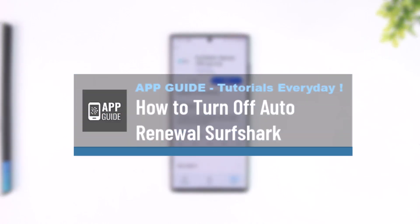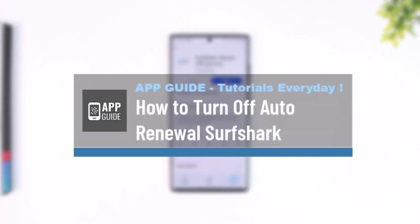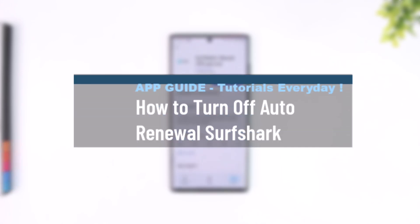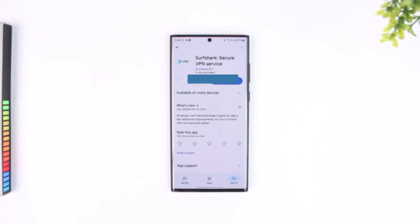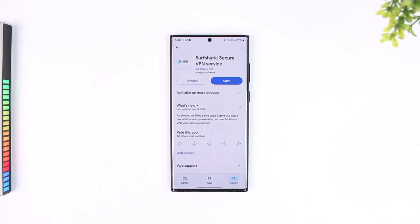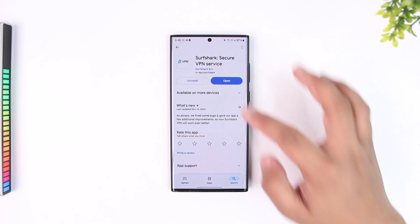How to turn off auto renewal on Surfshark. Turning off auto renewal on Surfshark is actually simple, maybe because your payments are recurring. One thing you can do is simply cancel the subscription.